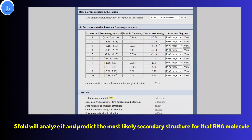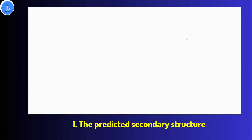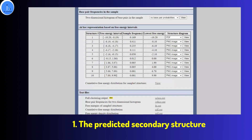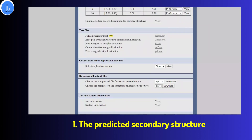Let me elaborate on the output and results you often get in S4. First, you are going to get the predicted secondary structure. The most important part of S4 output is the visualization of the predicted secondary structure, usually displayed as a diagram showing base pairing between the nucleotides in the RNA molecule. The diagram can help researchers understand how the RNA molecule folds into a specific shape and how different regions of the molecule interact with each other.